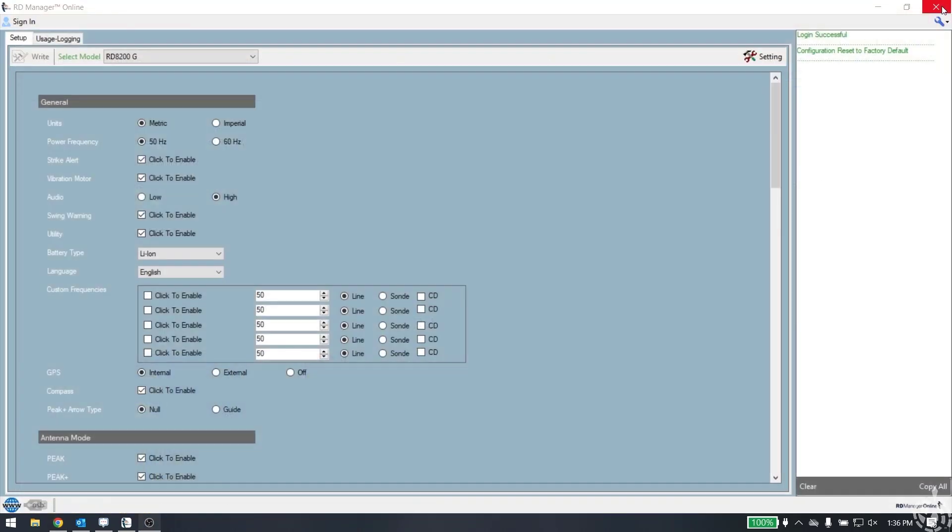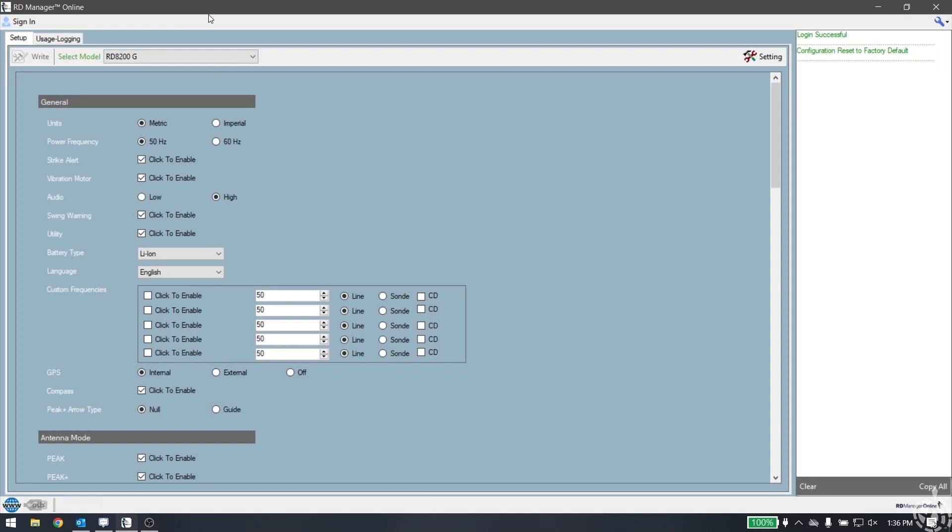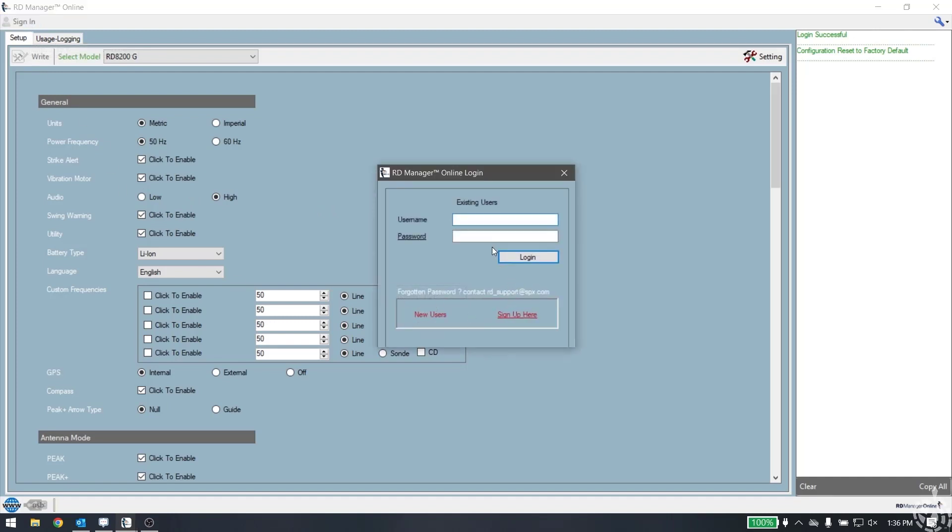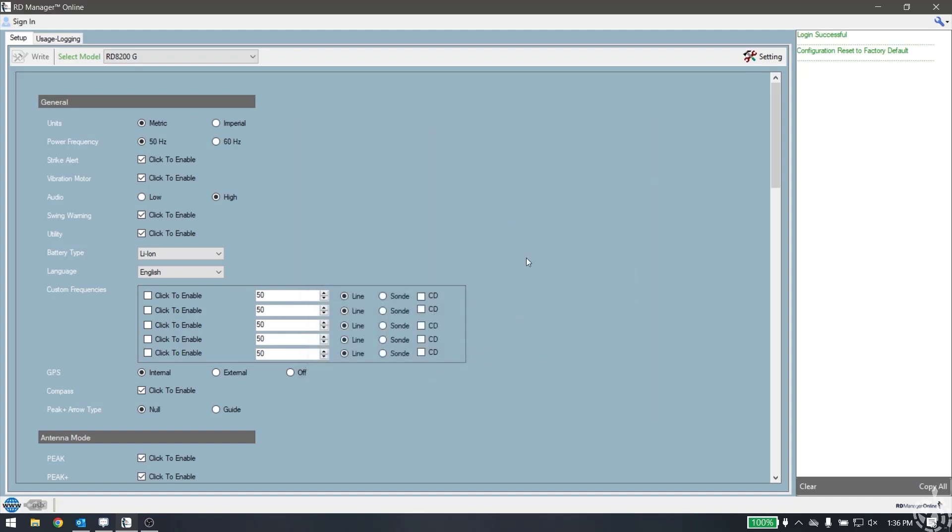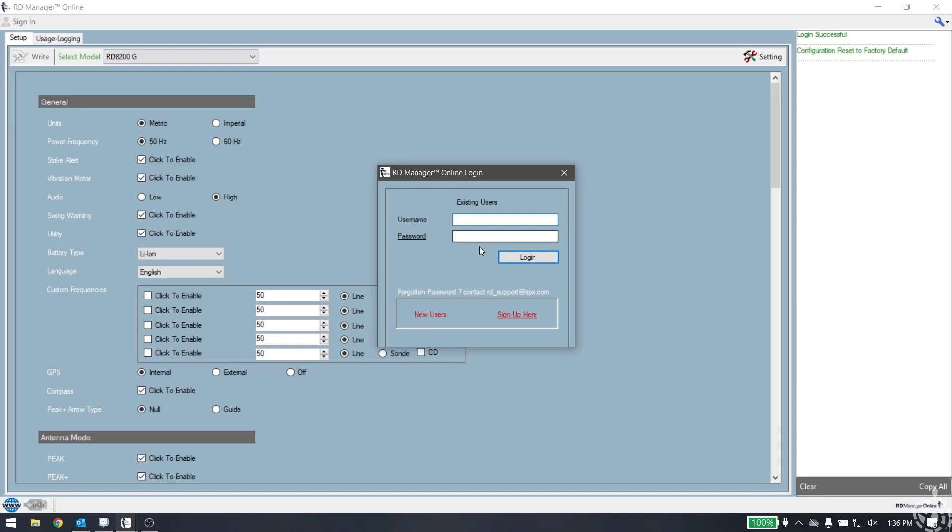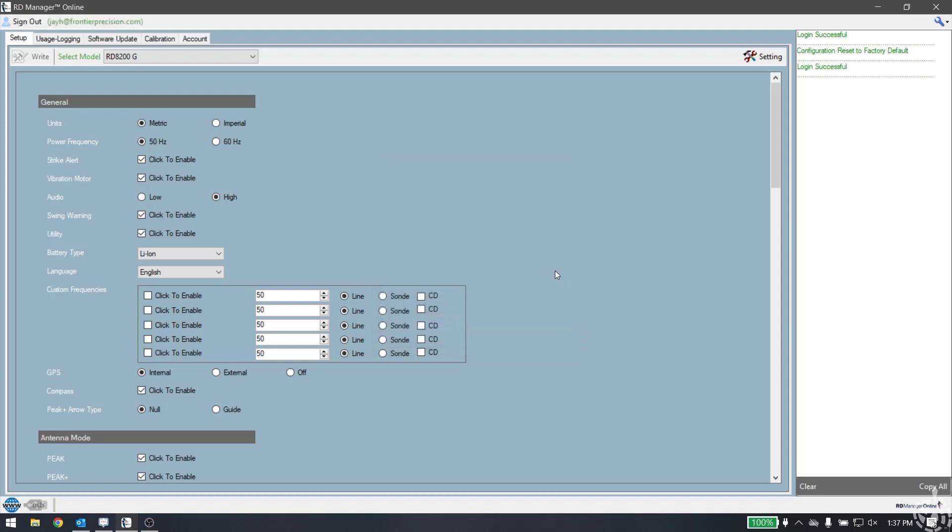Once RD Manager Online is installed, you can open up the software and it'll look something like this. The first thing you're going to need to do is sign into the software. In the upper left hand corner, we're going to pick the sign in button, and here is where you can enter your RD Manager Online username and password. If you don't currently have a username or password, you can pick the sign up here button and fill out all the necessary fields and create an account. Then hit login, and now you can see on the top that you're logged in.